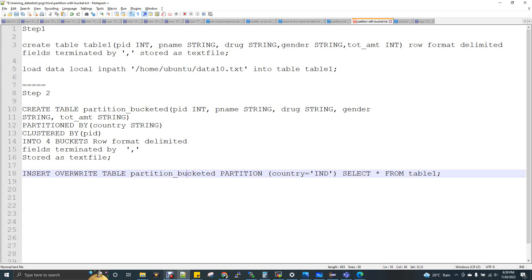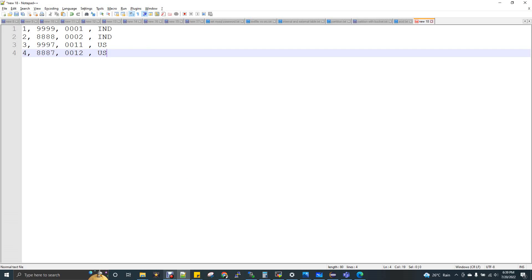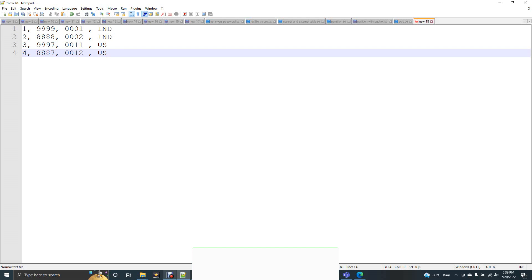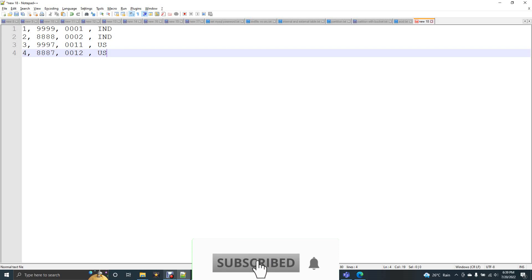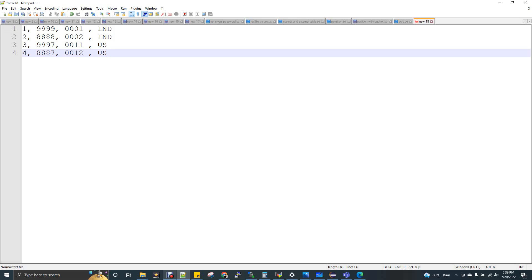Now let's get into the topic. Generally when we do a partition, why we need to do it? We do partition so that we don't want to do a full scan of the table. We are trying to avoid the full scan and whatever data I want to search for goes to the actual partition and then I query it. That's how the performance gets increased and time gets reduced. That is the reason of partition.